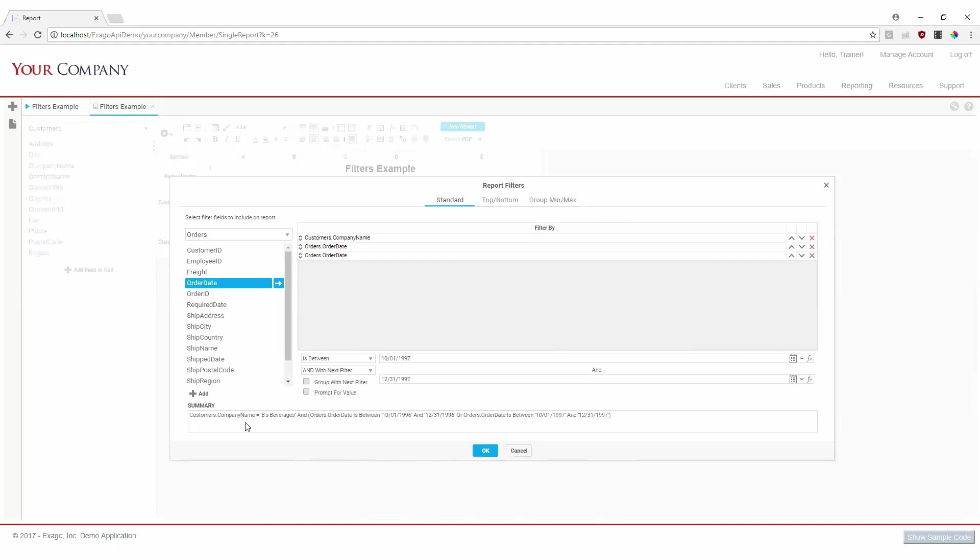Here, we can see our company name is equal to B's beverages, and our order date is between October 1st and December 31st of 1996, or our order date is between October 1st and December 31st of 1997.